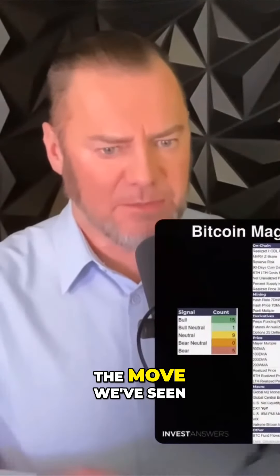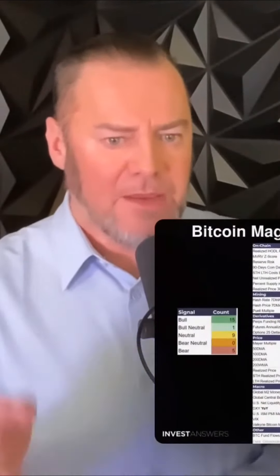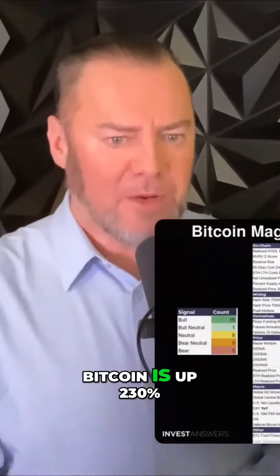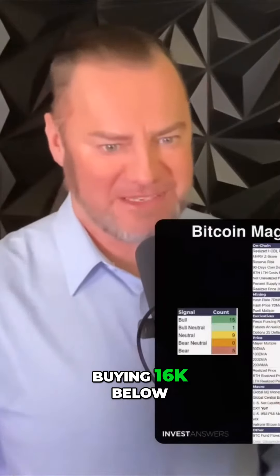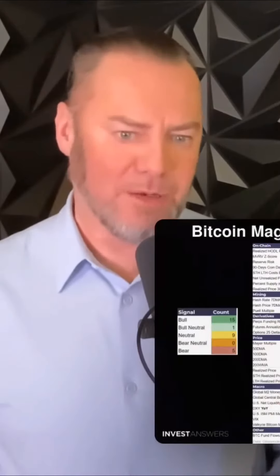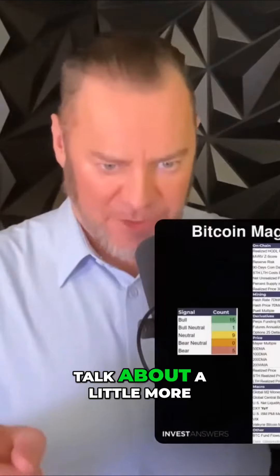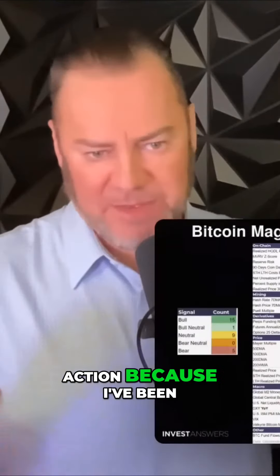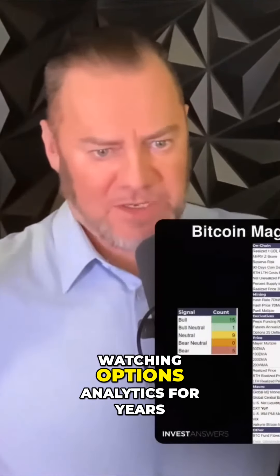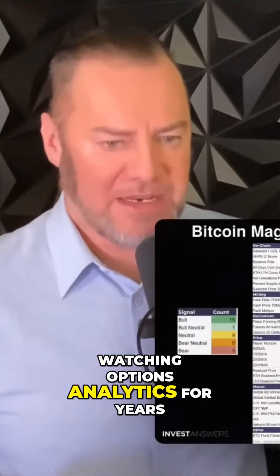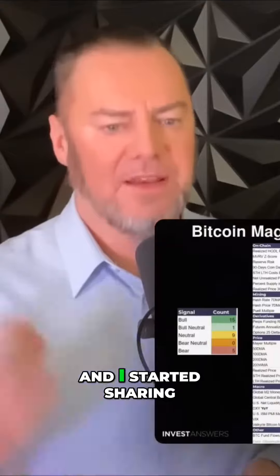Especially considering the move we've seen — Bitcoin is up 230% off the bottom. 230% for those that were buying at 16k and below. That is a good time. Now we're going to talk about a little more action because I've been watching options analytics for years and I started sharing them a couple...